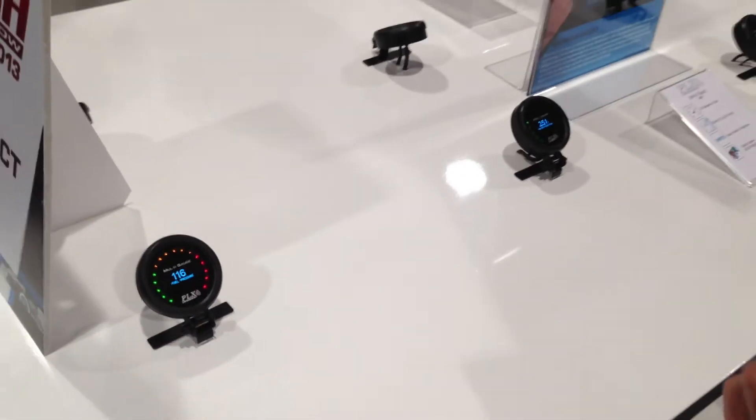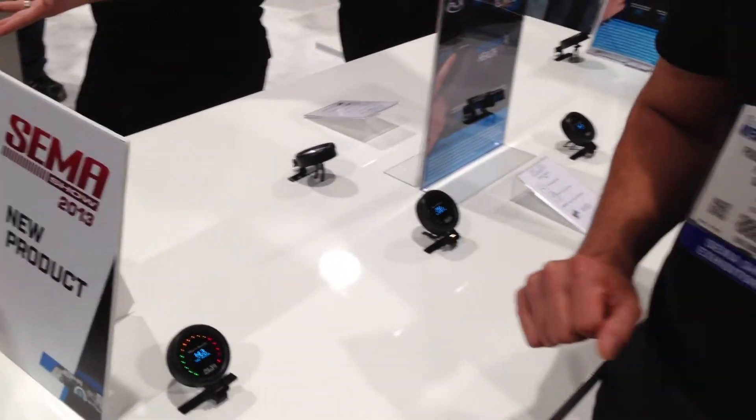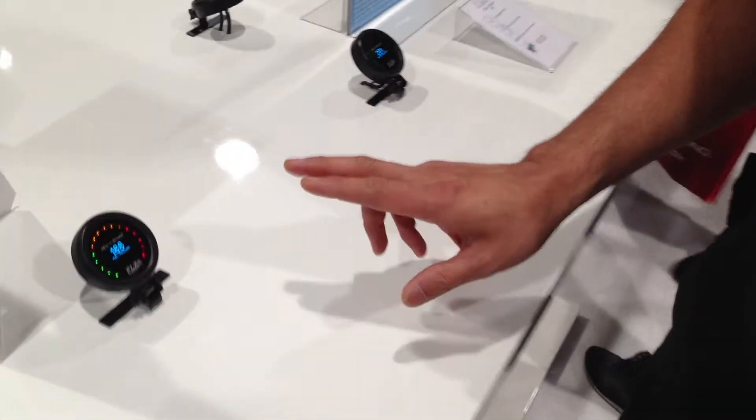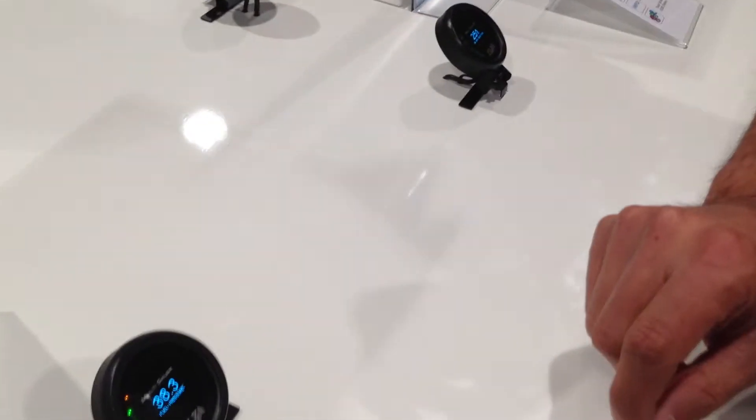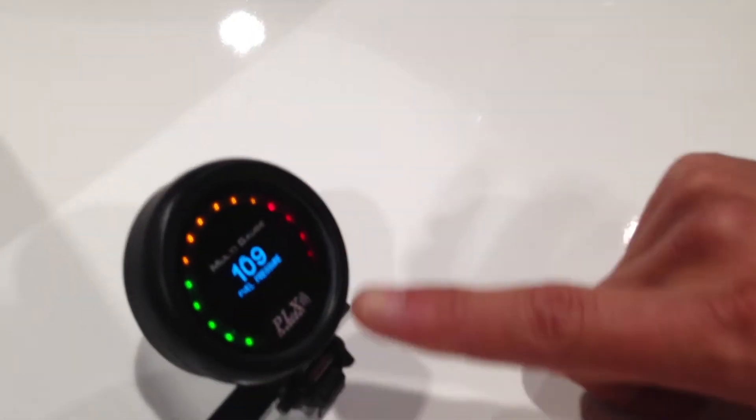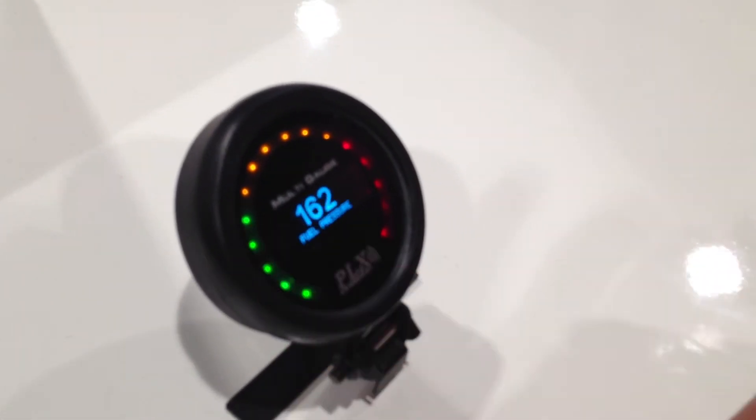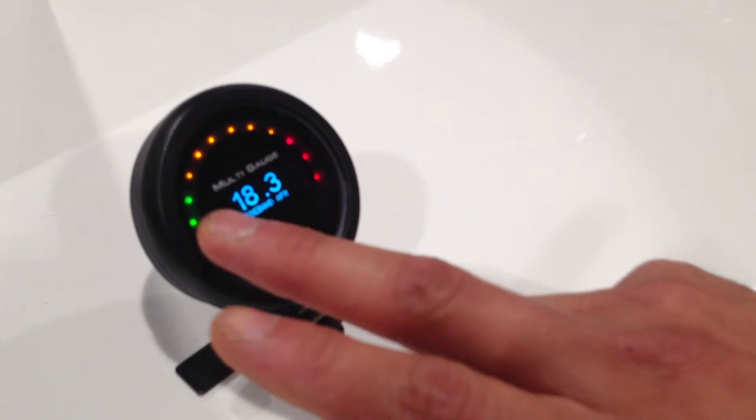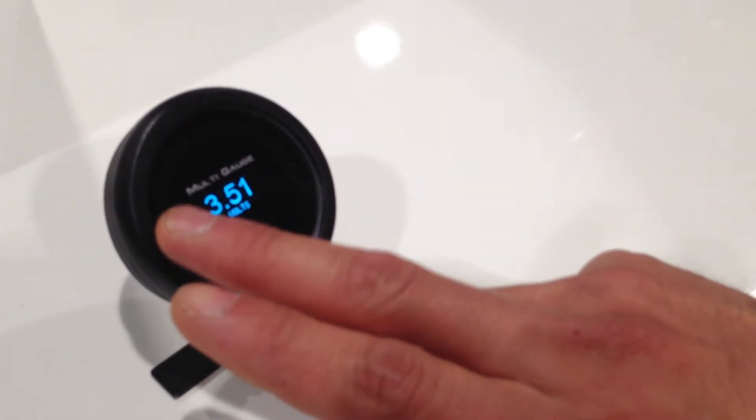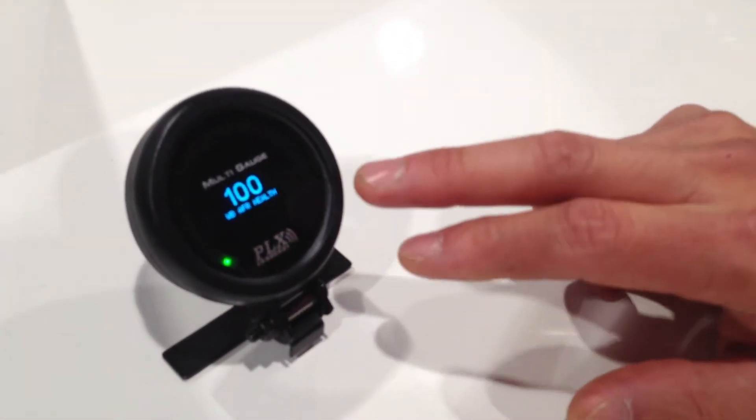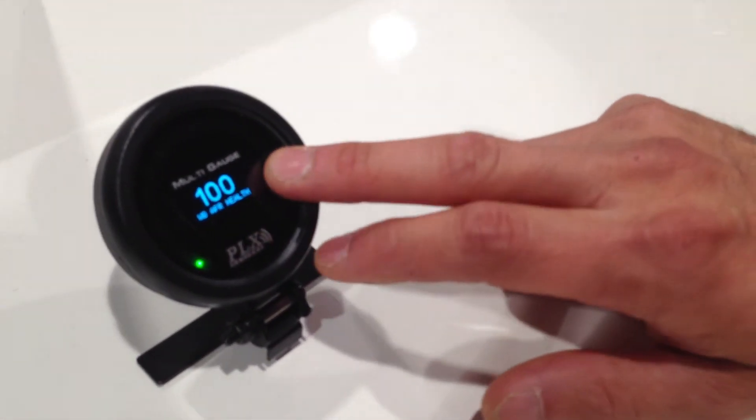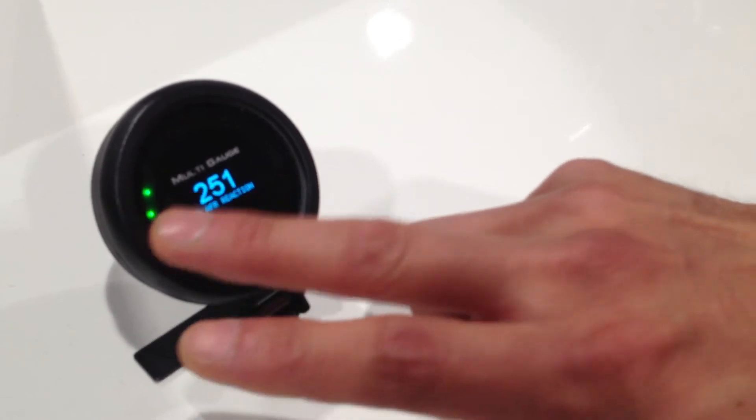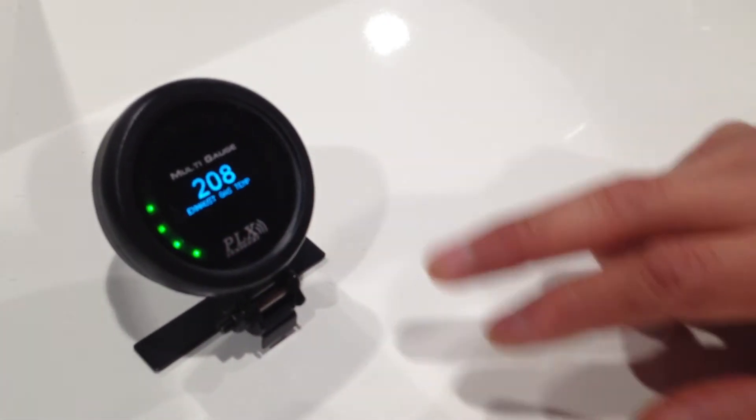The DM6 gauge is really easy to use. There are three touch screen locations: left, right, and bottom. Left changes the sensor, and the right one changes the style.